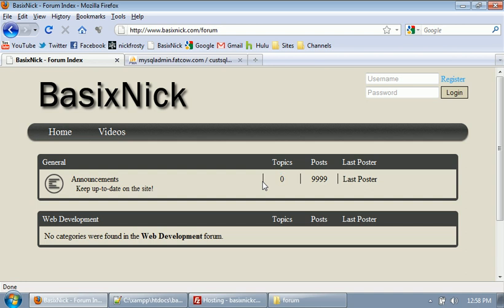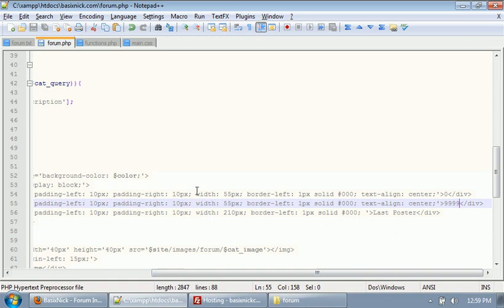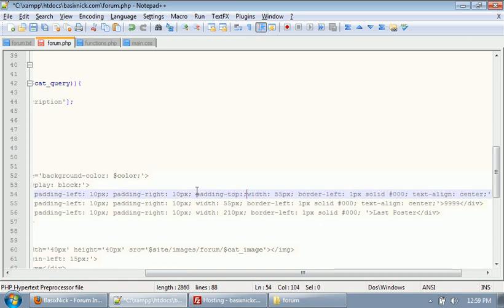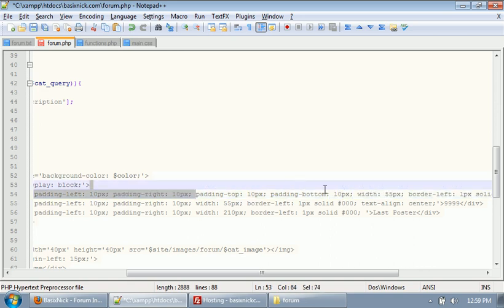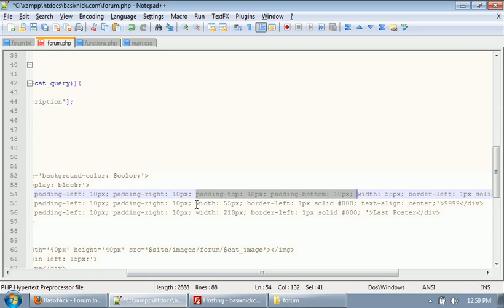So what we need to do now is make it so this line is gonna extend all the way down. To do that, we're going to apply top and bottom padding on our topics and our posts. The reason we're not gonna do it on our last poster is because that's gonna be two separate lines — we'll have a username, a link to the post, and then the date. So padding-top 10 pixels, padding-bottom 10 pixels. I'm gonna copy all this, paste it down here, and upload.